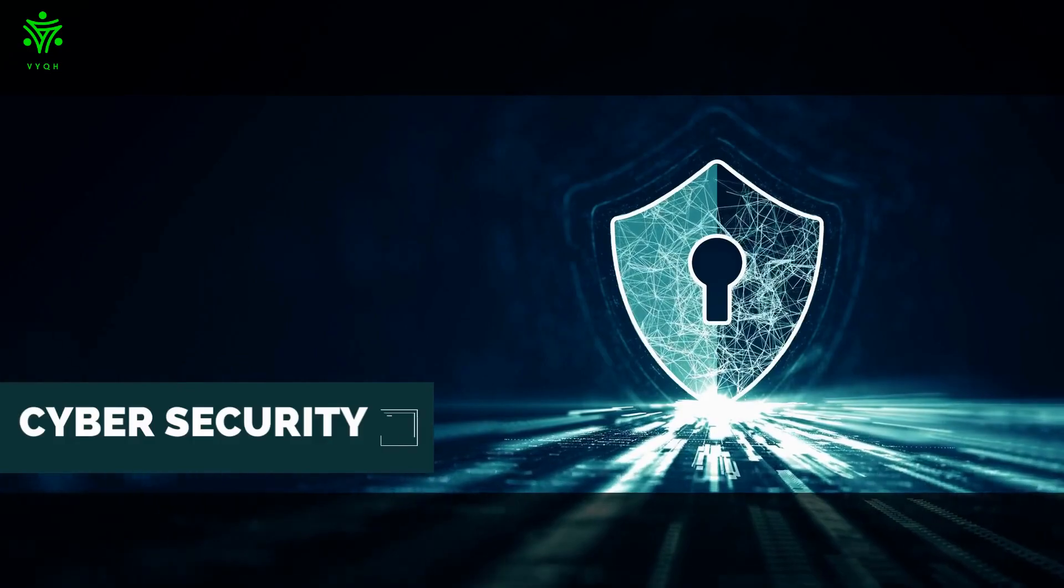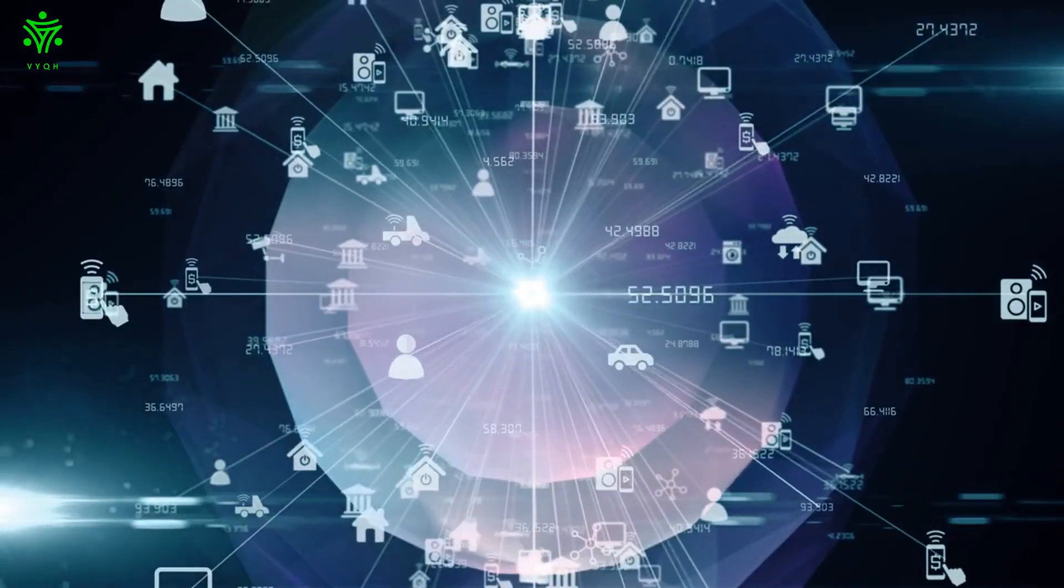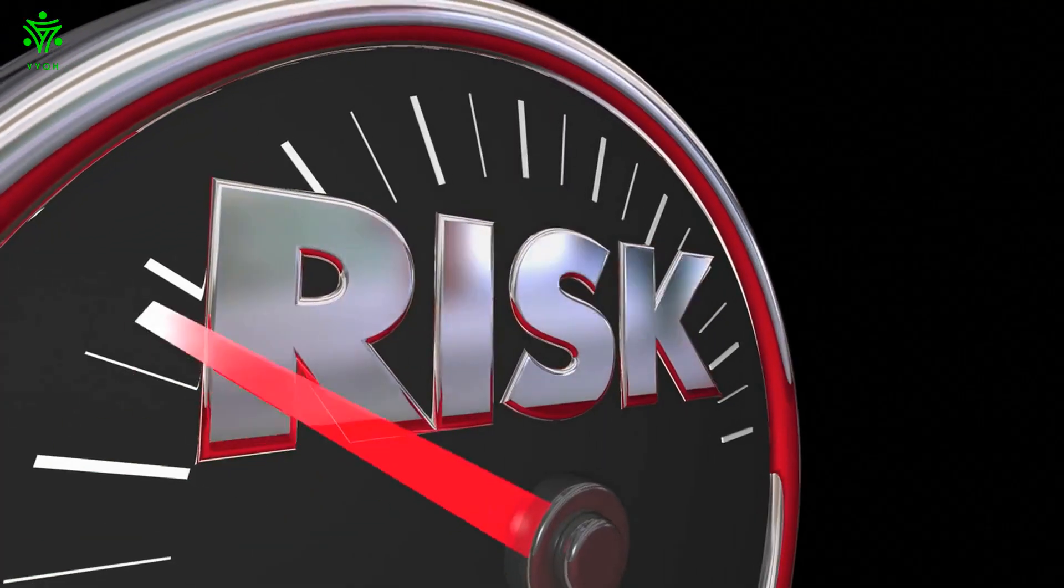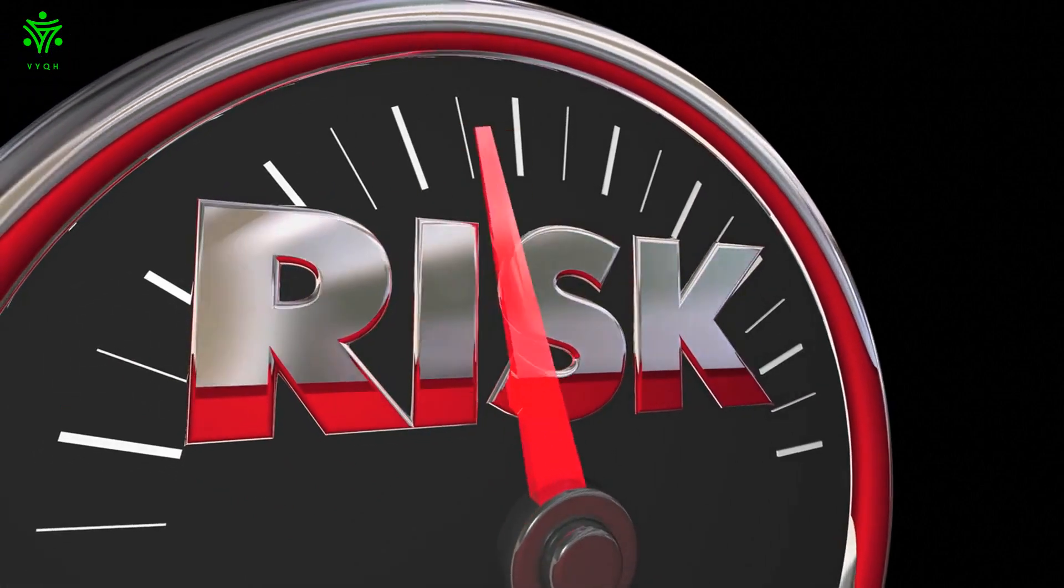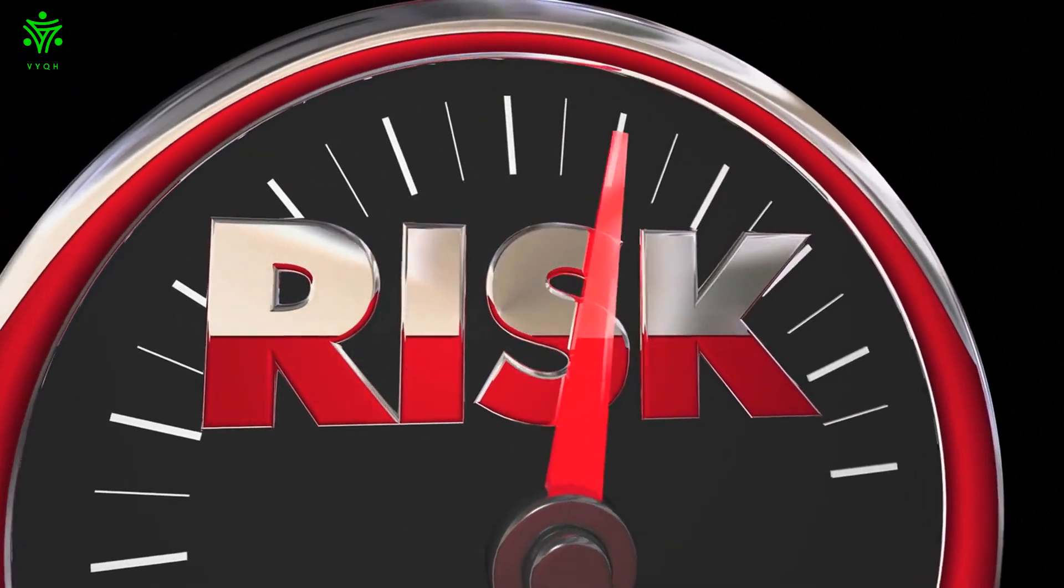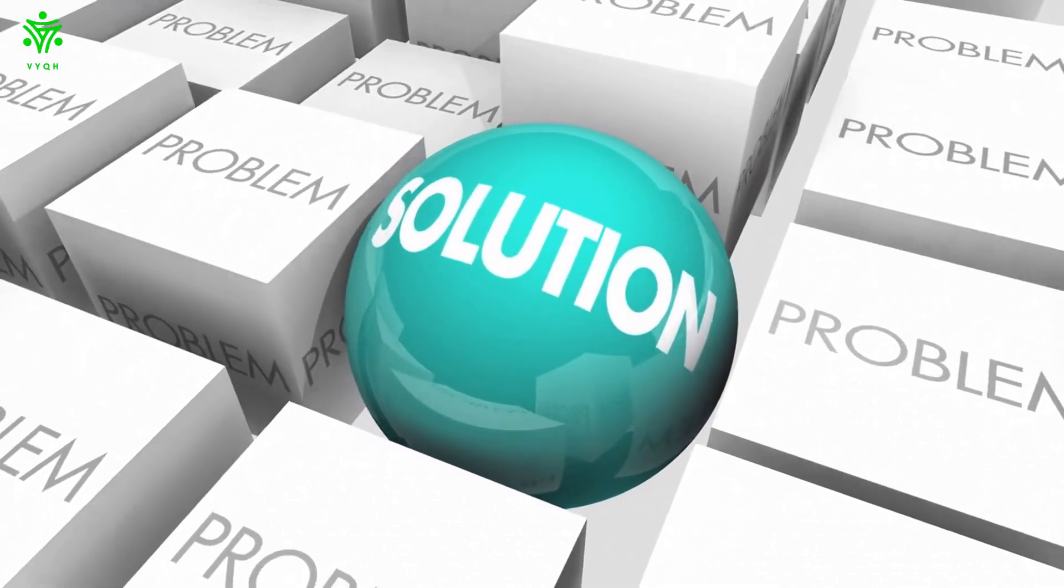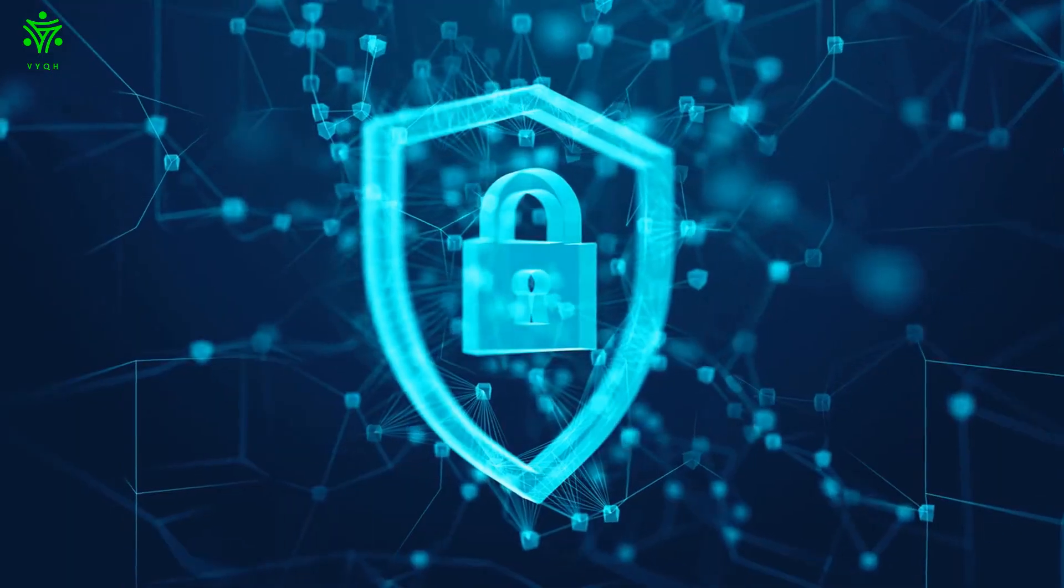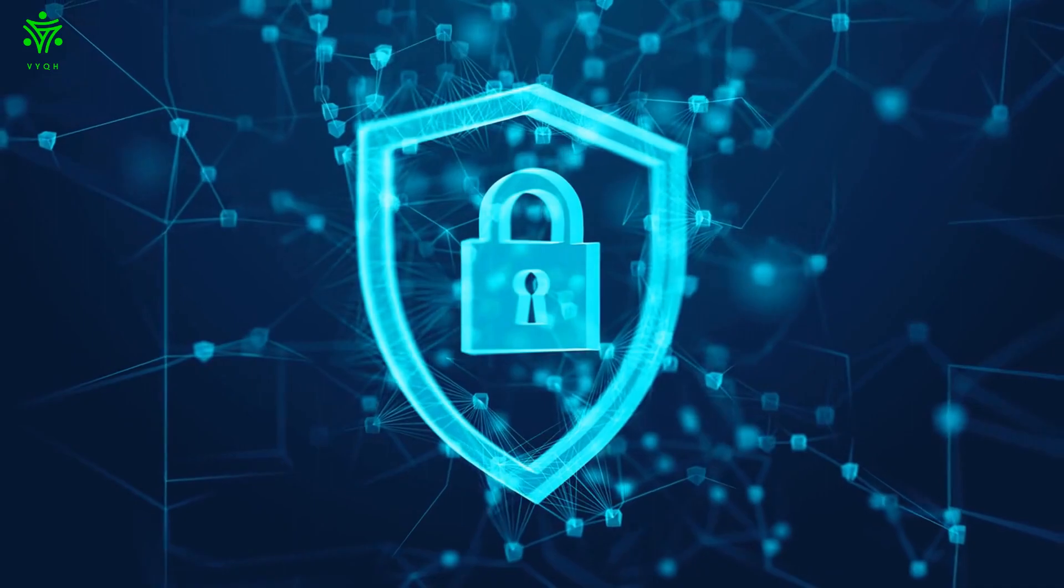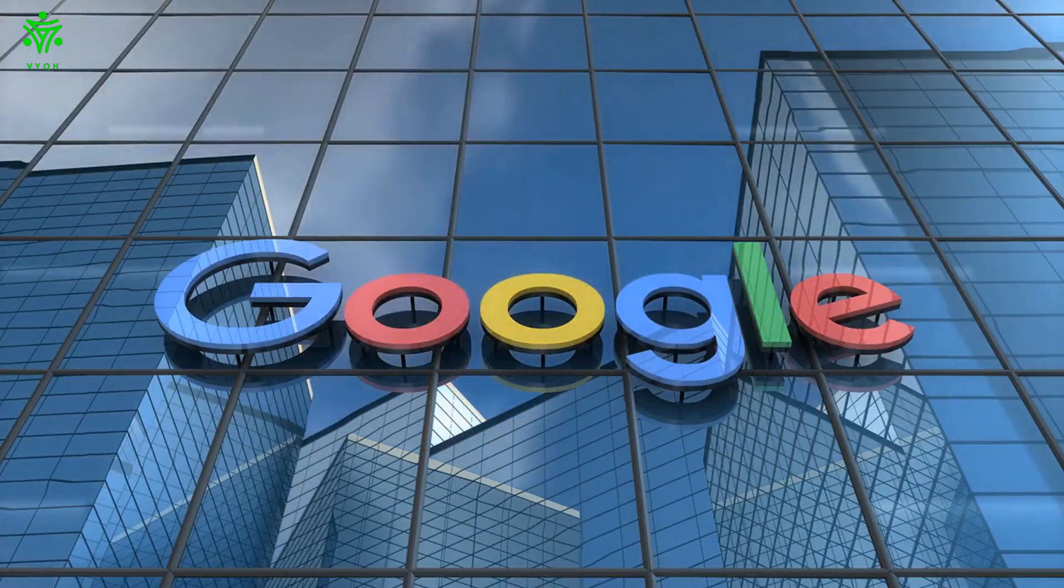2. Cyber security. The digital age is rapidly evolving and with it the risk of cyber security threats. Fortunately, AI technology provides a powerful solution to combating hackers from antivirus protection, and fraud detection to complex intrusion prevention systems used by tech giants like Google.